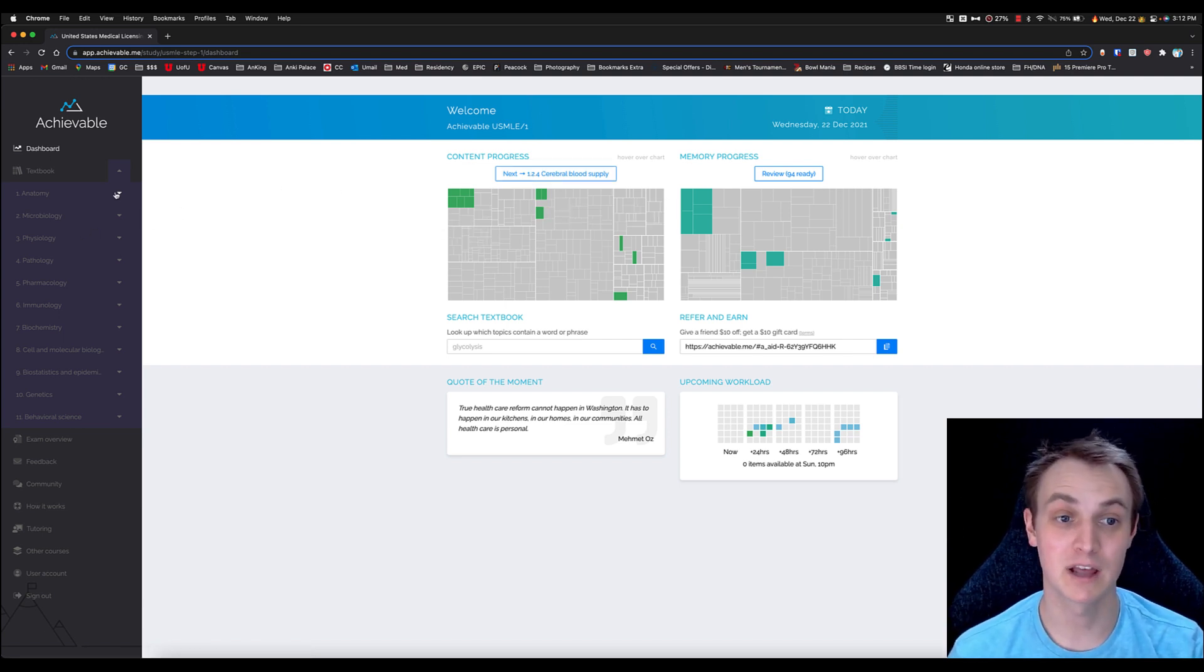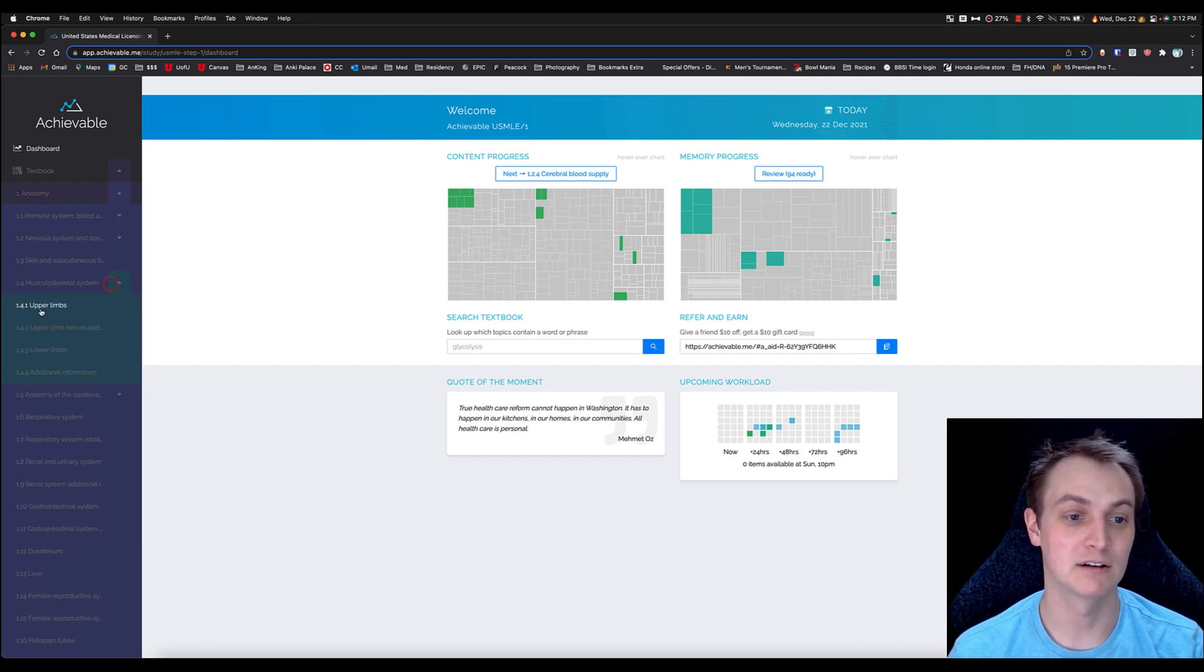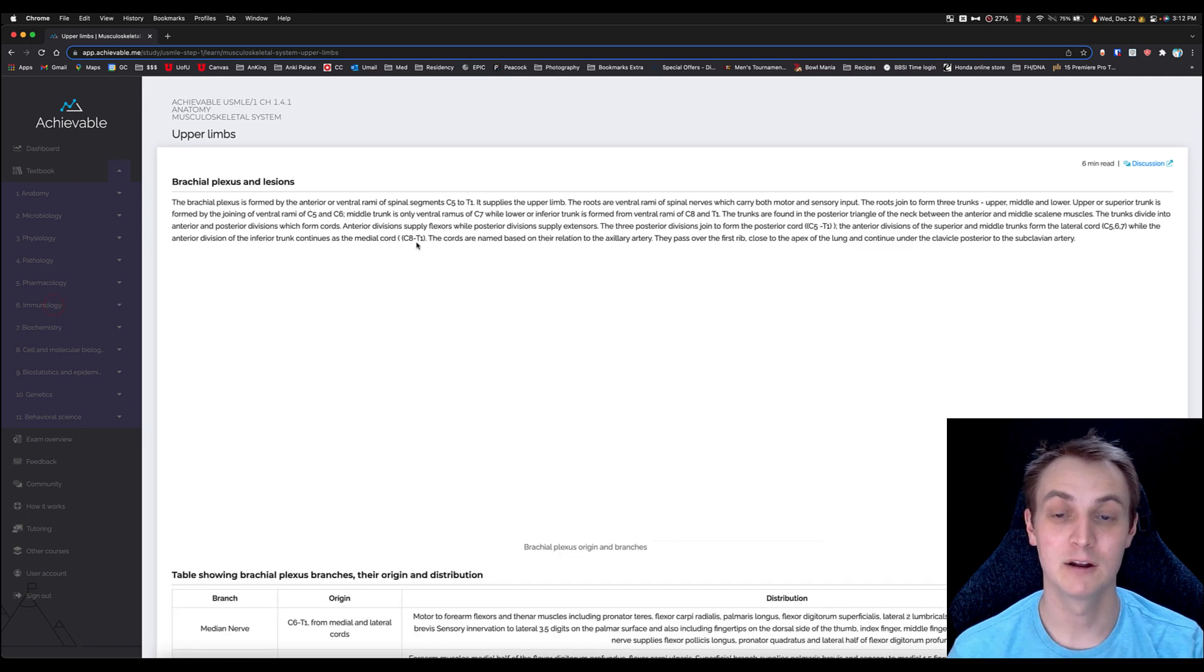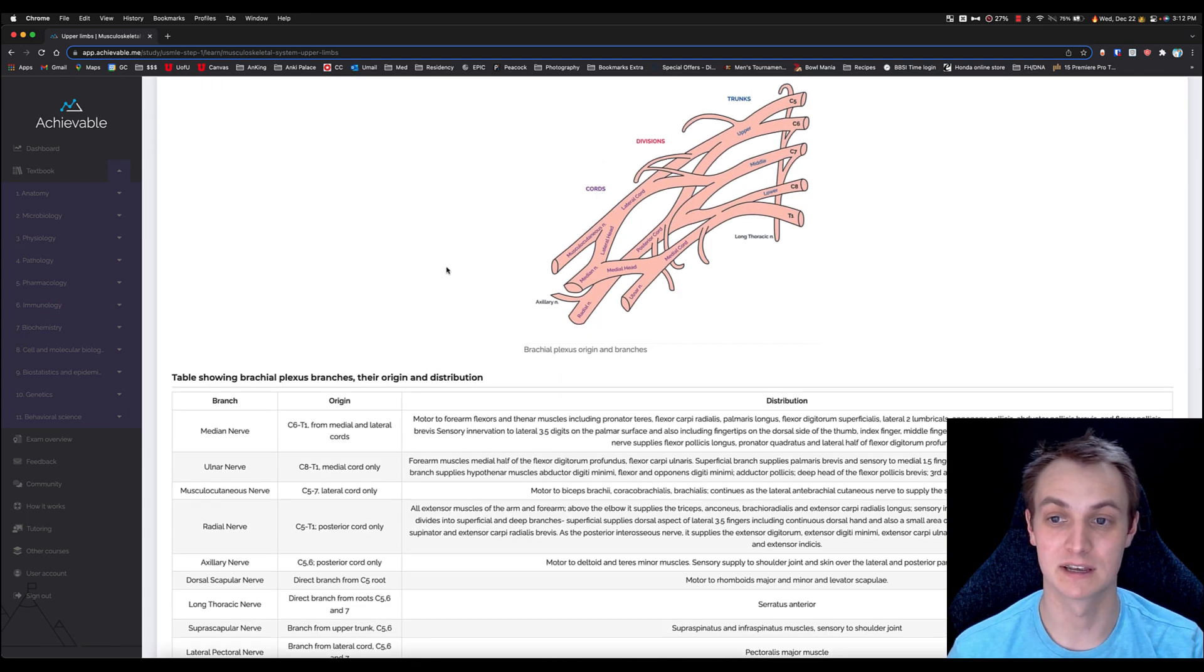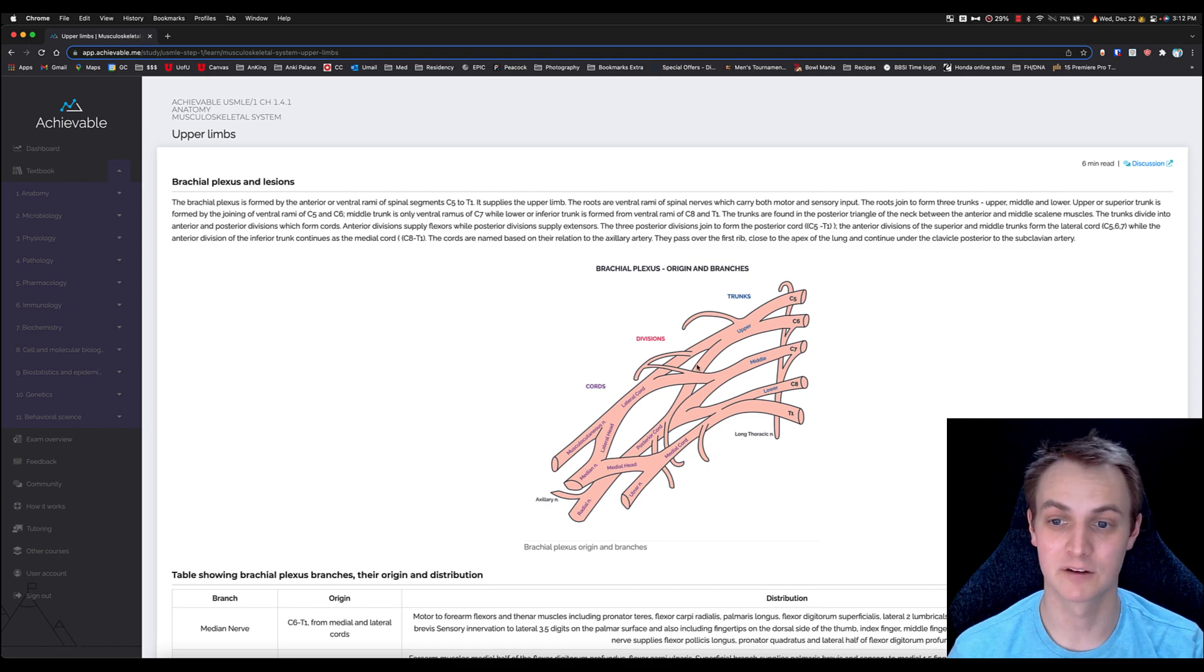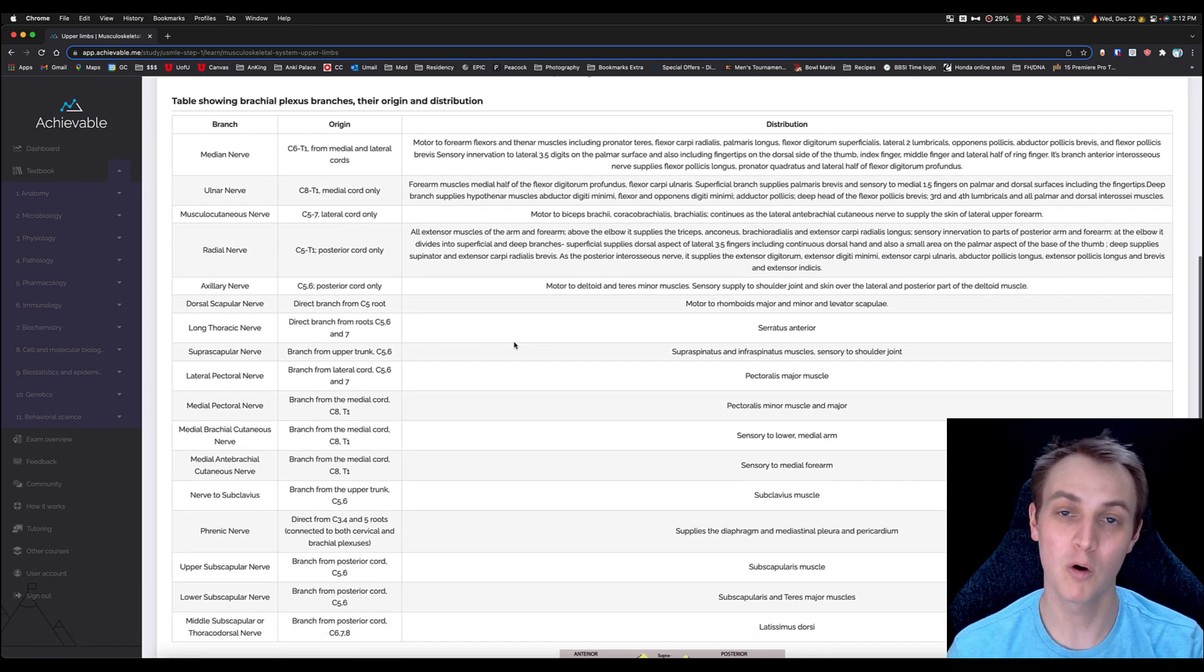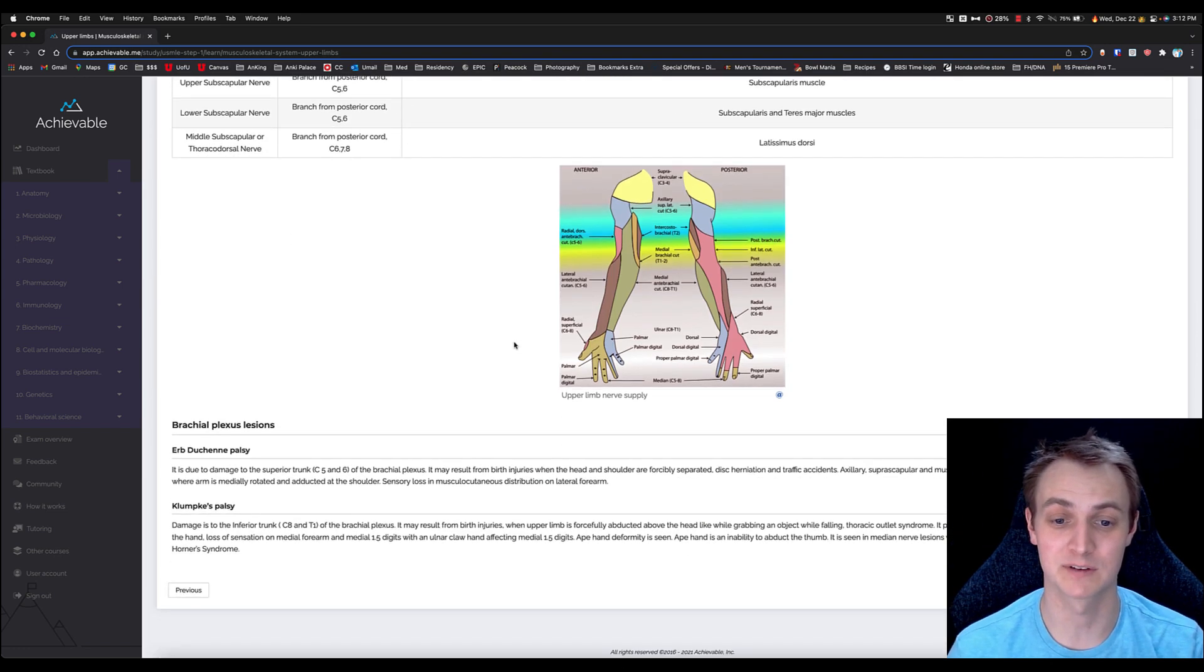So if you're studying anatomy and let's say you're in the musculoskeletal system learning about upper limbs, you can click on that and it'll pull this up here. And you can see they've got fantastic drawings here for the brachial plexus and overall really simple textbook. It's very simple here.